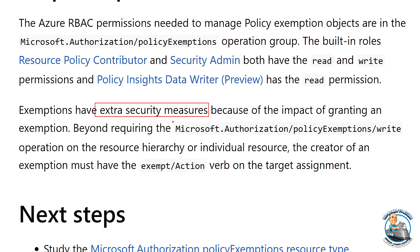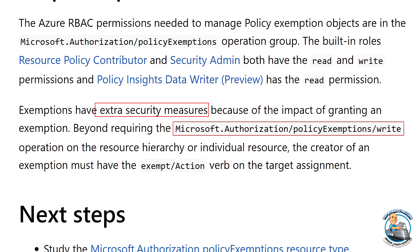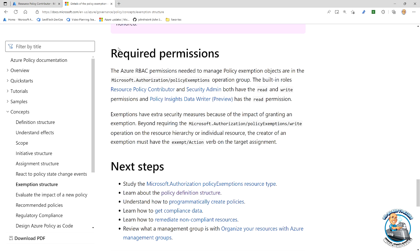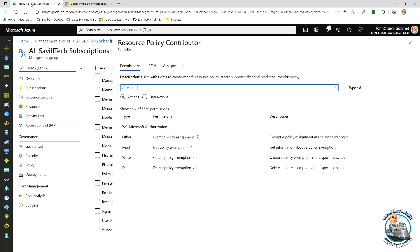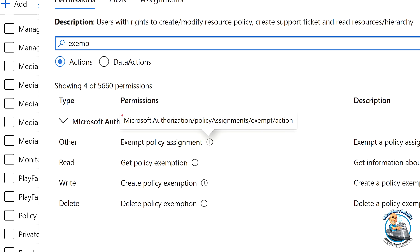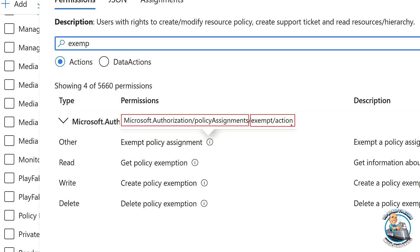So beyond just that policy exemptions, on the assignment level, on the assignment, I need exempt action. So if we go back and look at those permissions, there's this other one. And if we look at this, this is on Microsoft authorization policy assignments, exempt action. So I need this as well.